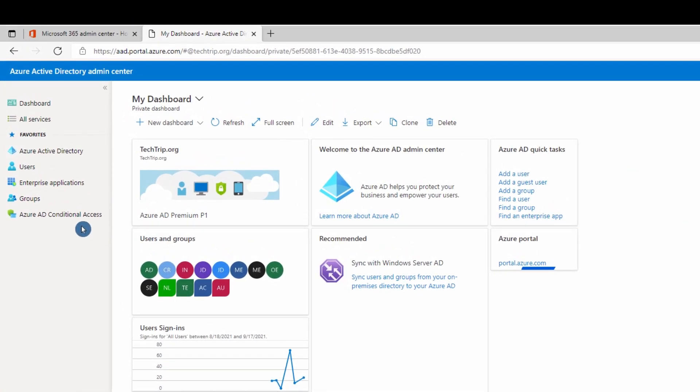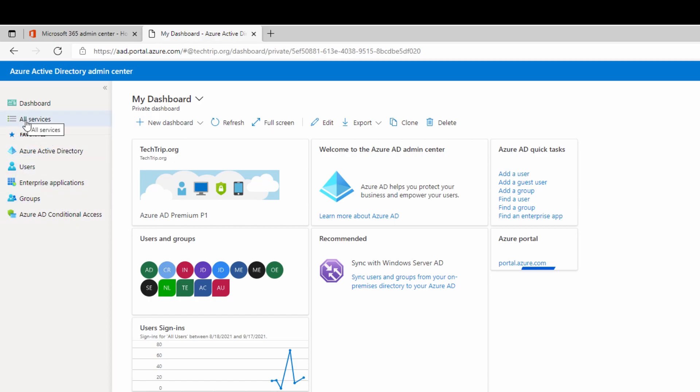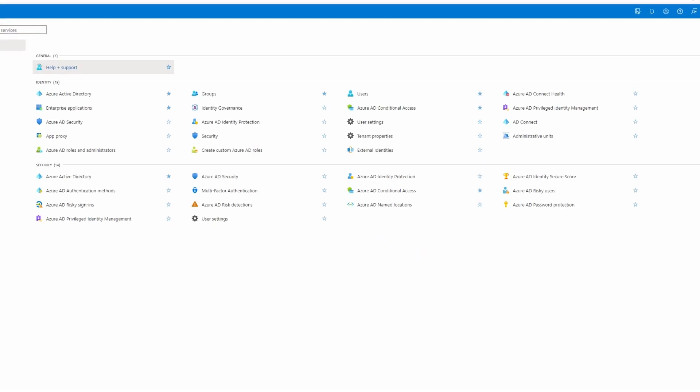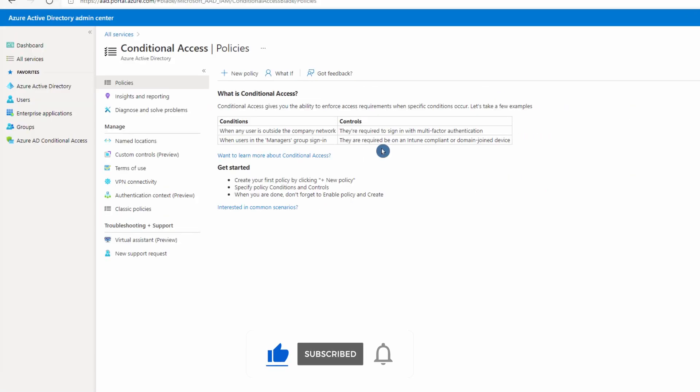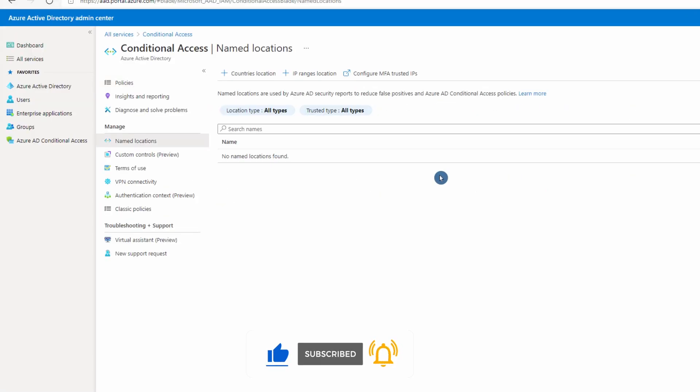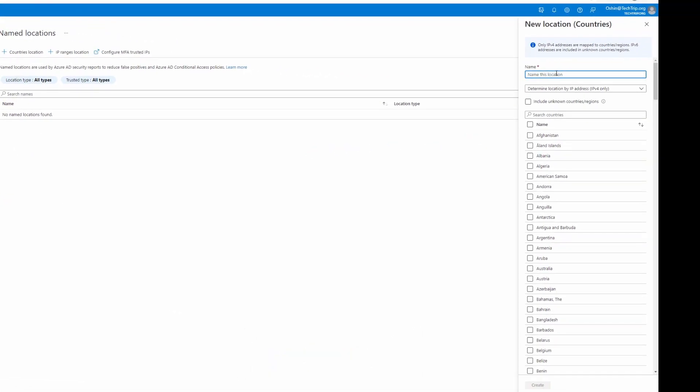If you don't see Azure AD Conditional Access under Favorites, select All Services, and from here you can add it to your favorites. Under Managed, select Named Locations, and then select Countries Location. I will name this Named Locations.